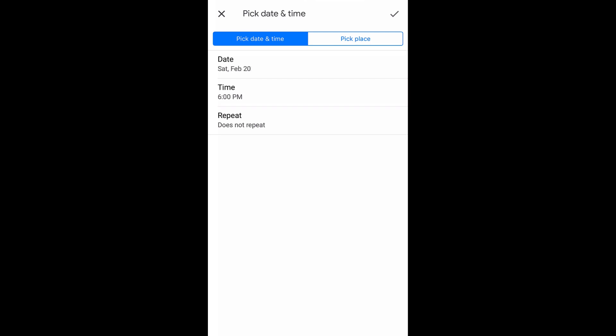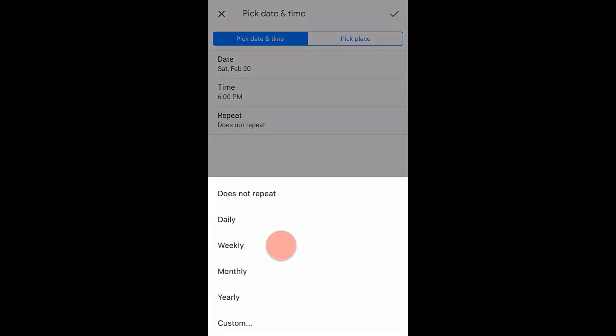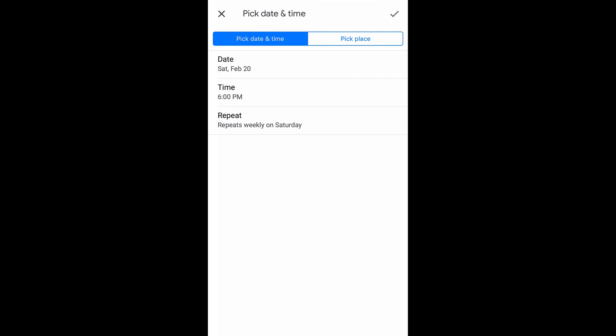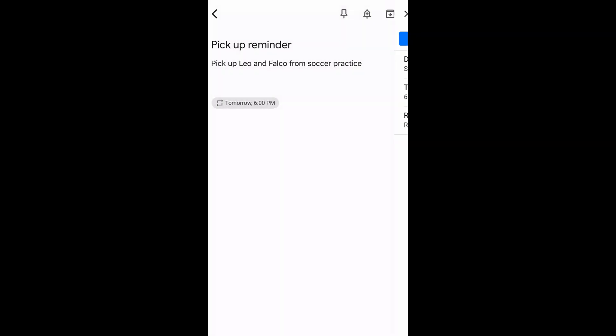If the reminder needs to repeat, you can set up repetitive reminders. To add the address, the Pick Place tab can help you. You may need to enable location settings to use this feature. Click the checkmark icon to add the reminder.